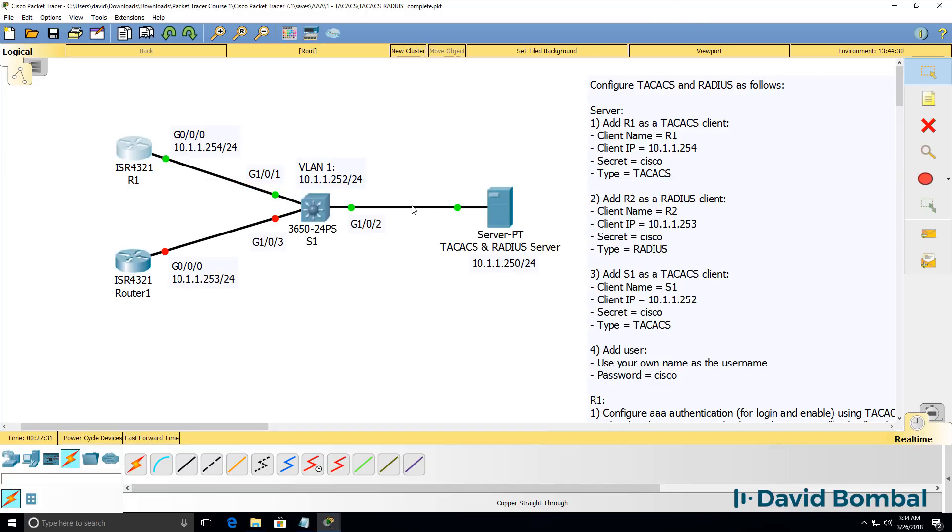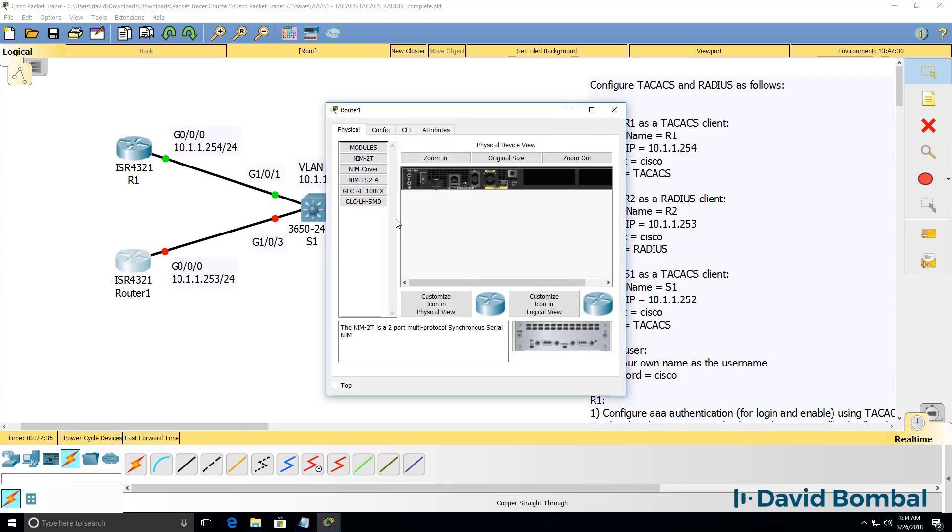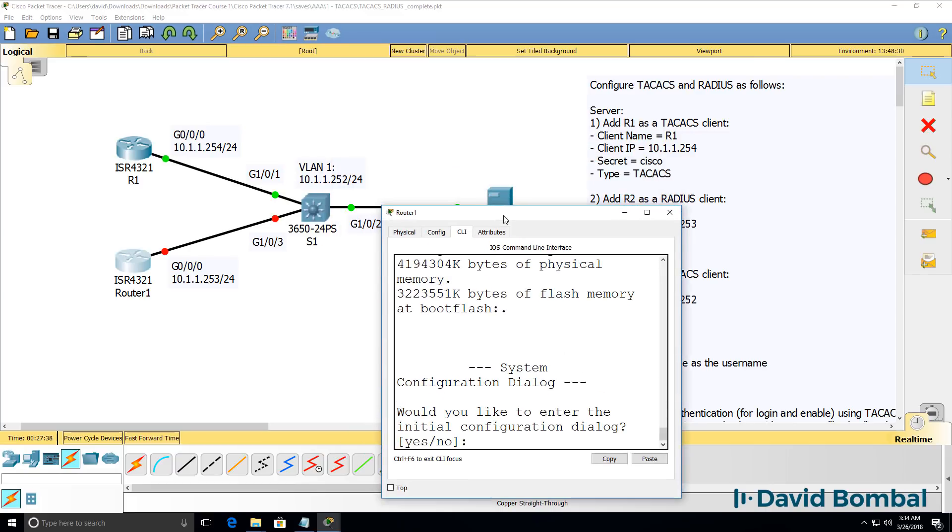So before we configure AAA, we need to ensure that we have IP connectivity on our devices.